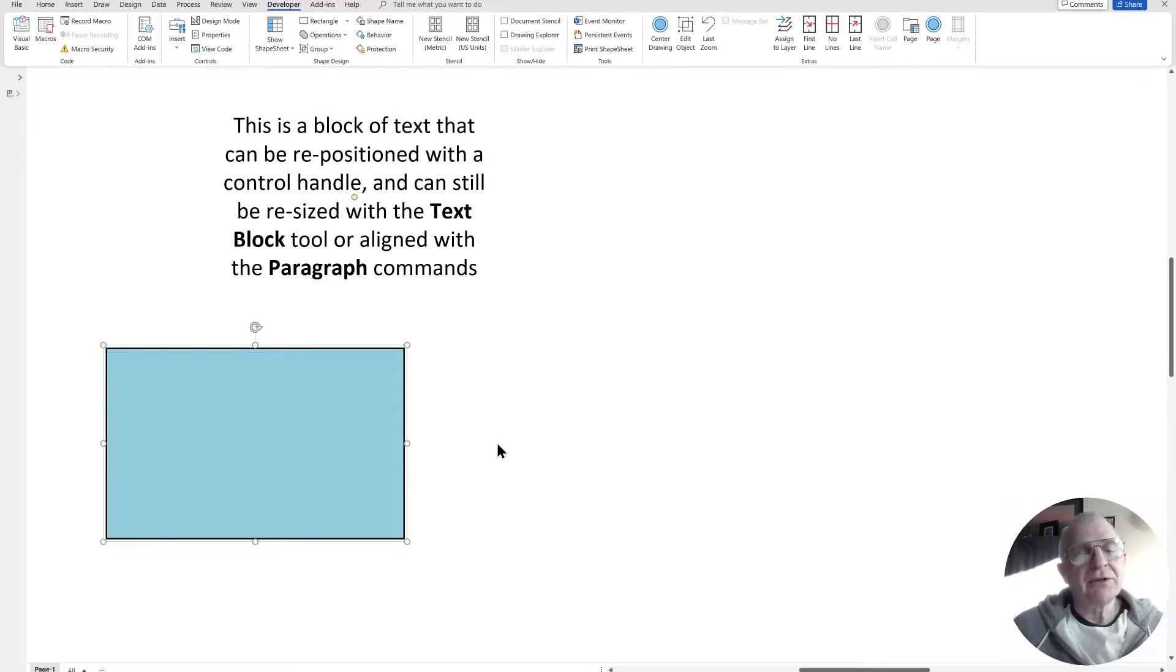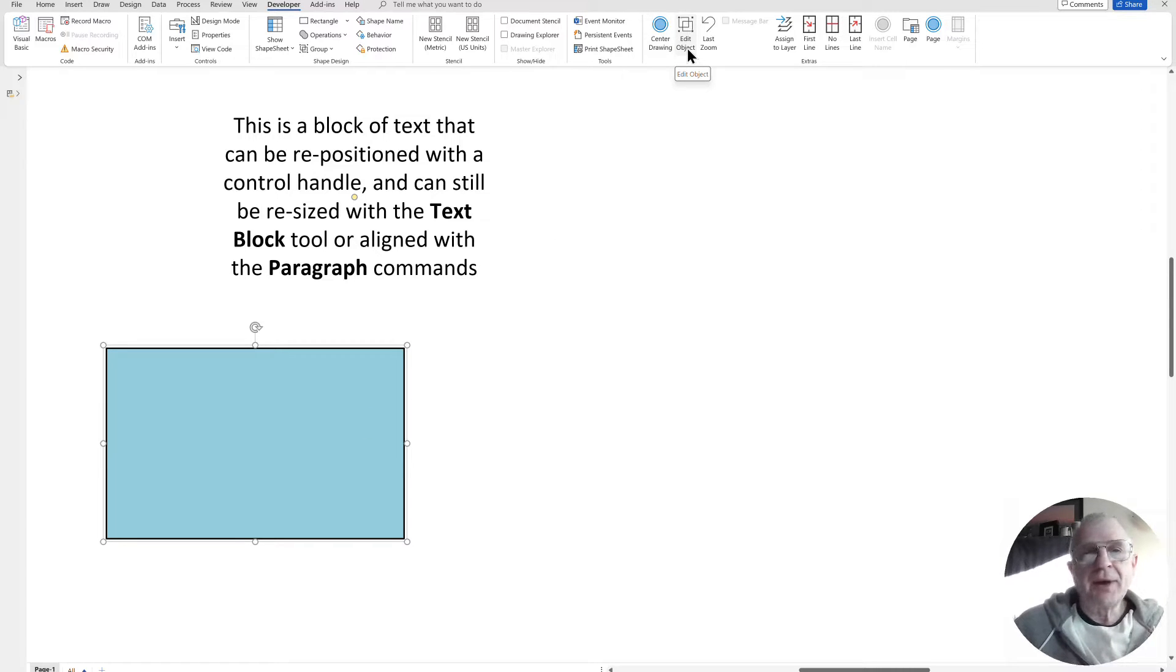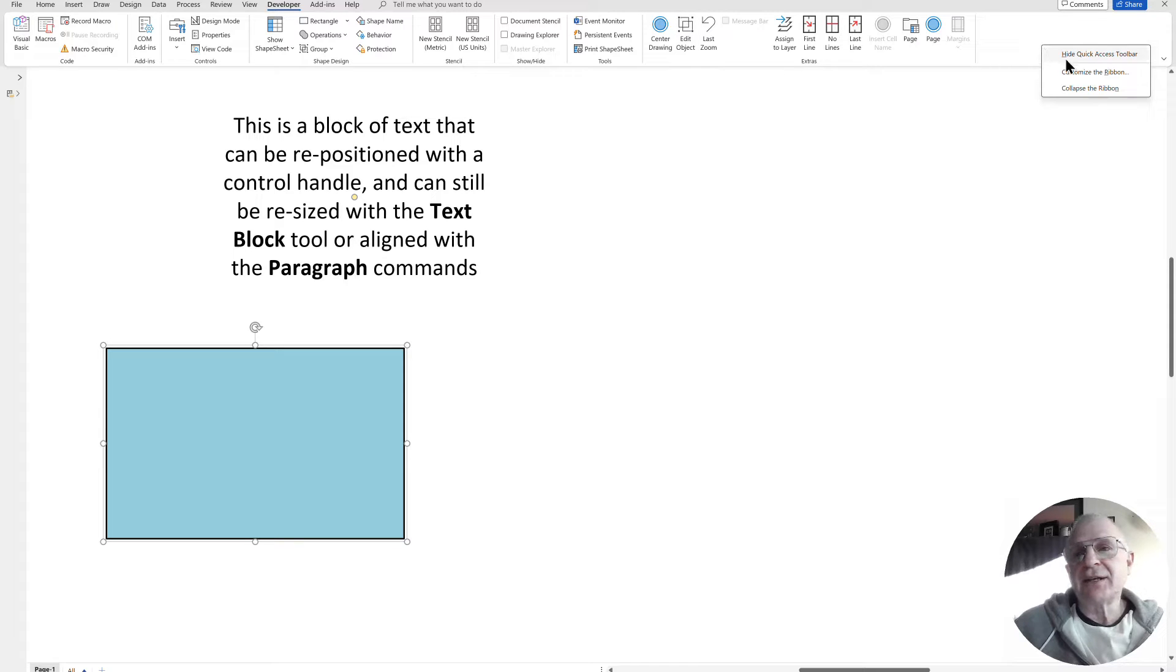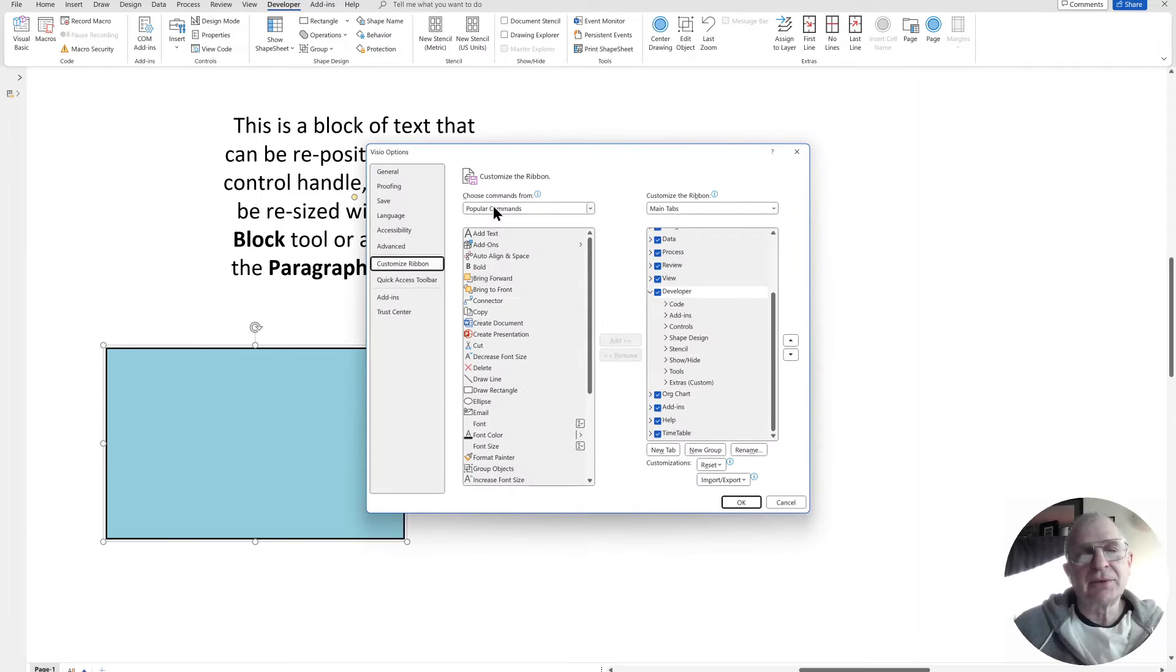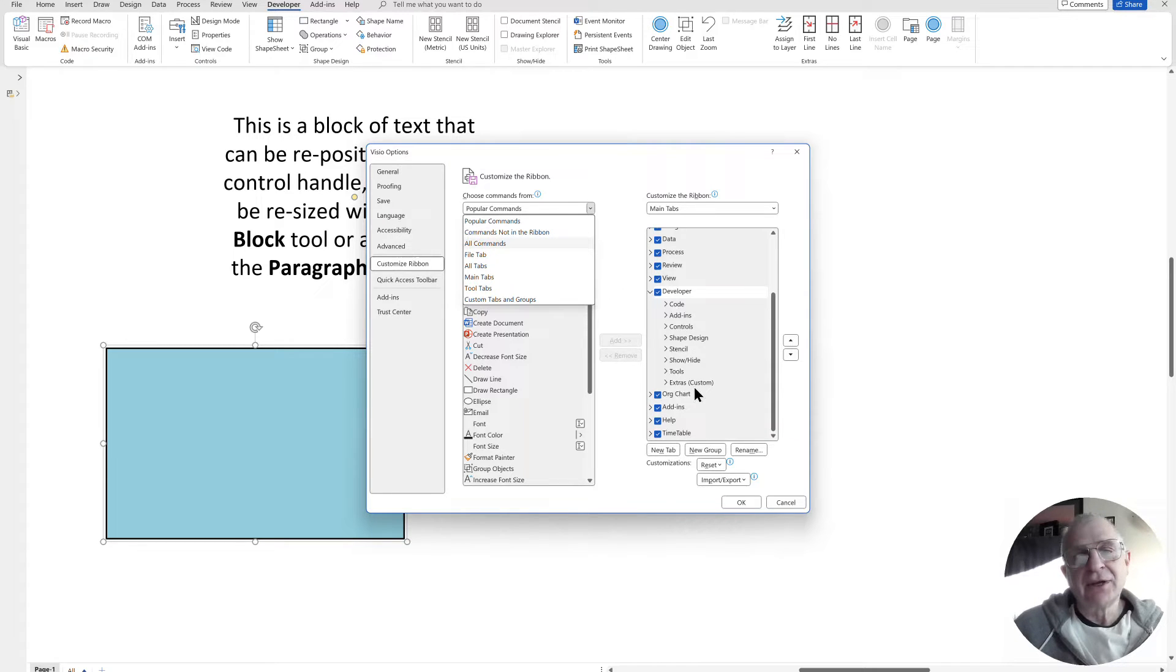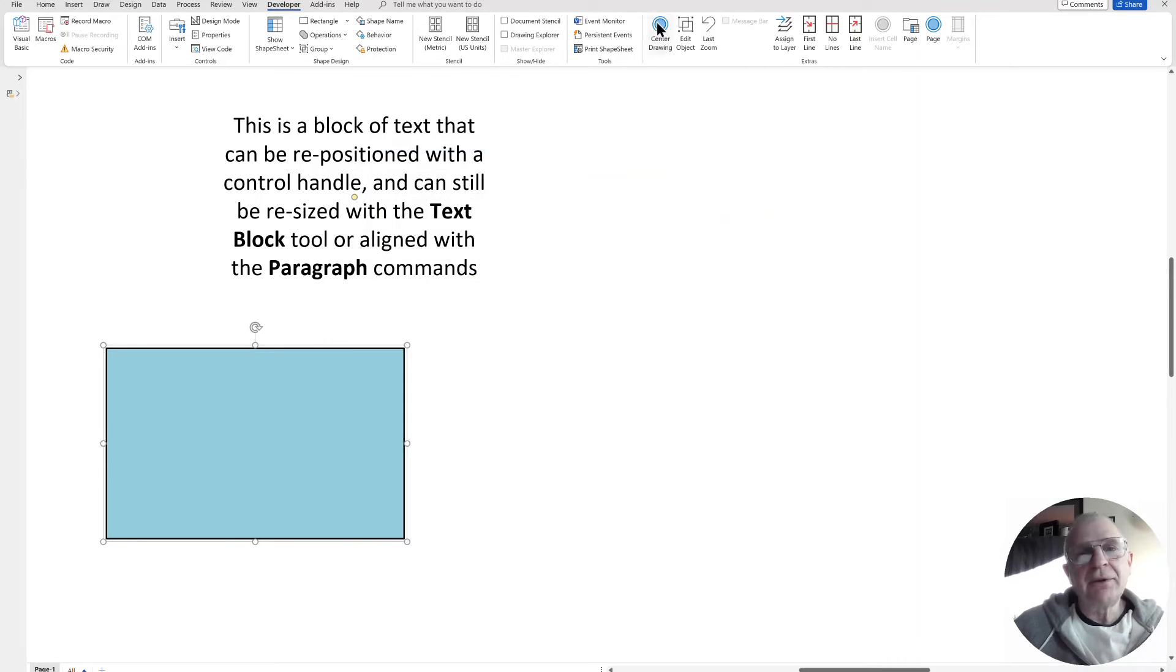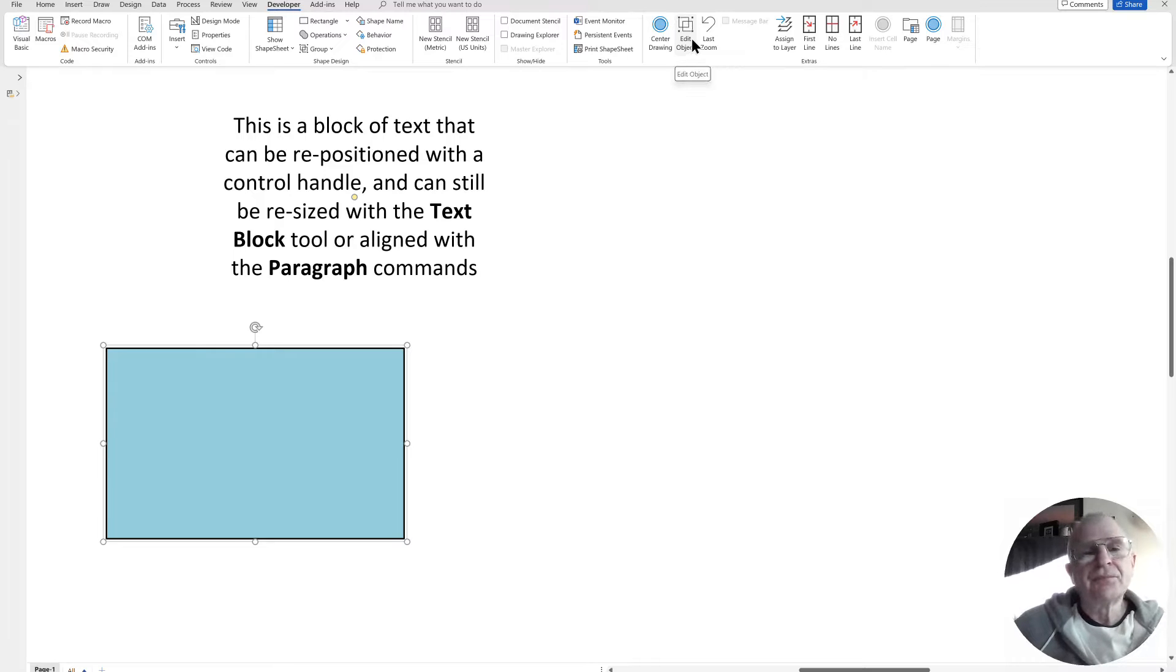So now it's a group, and I quite often add in this edit object. You can just add in through customize the ribbon, go for all those that are not in the ribbon, and I add it into an extras, as you can see within there. So this edit object one gives you the ability of opening up your group.